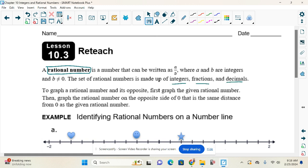Whereas integers were only whole numbers and their opposites, rational numbers are whole numbers, fractions, and decimals, and their opposites. So rational numbers kind of encompass everything.